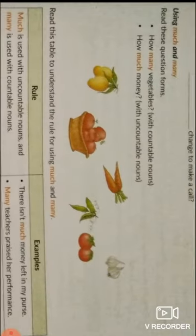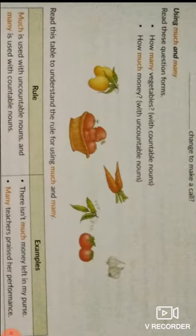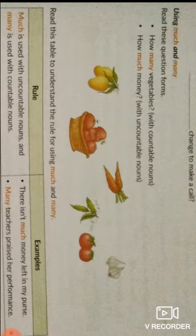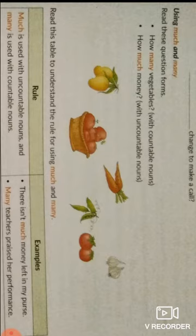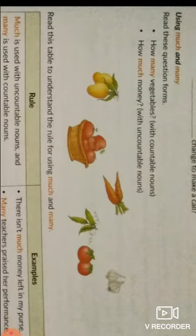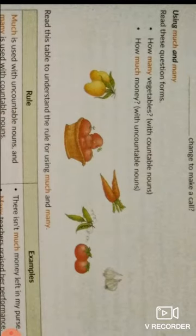Students, I am going to continue the chapter on determiners. As I told you about the types of determiners, definition, and other important facts — today we will discuss some different types of adjectives and the usage rules of some determiners. We will start with much and many.